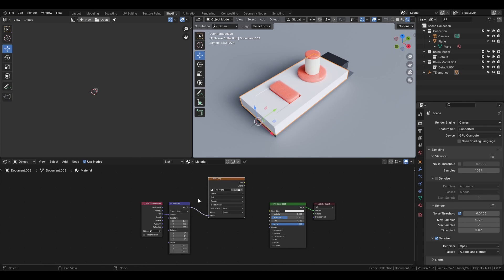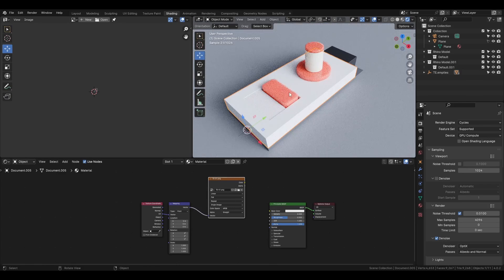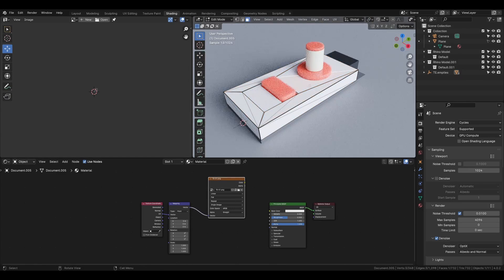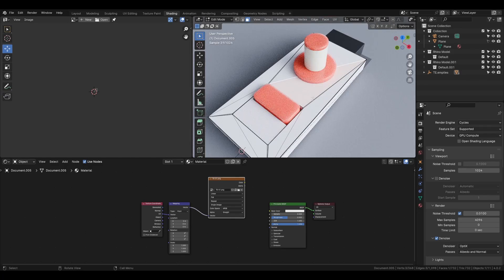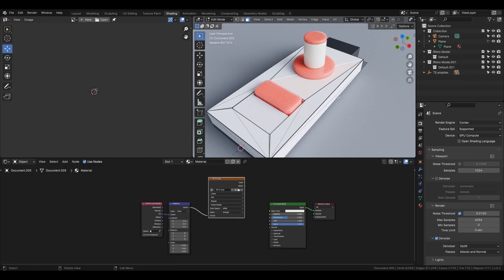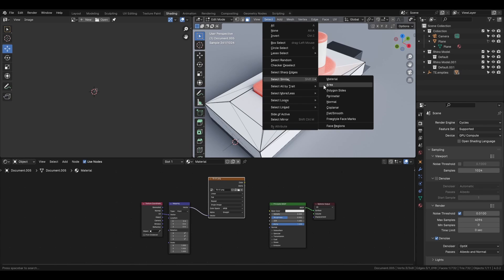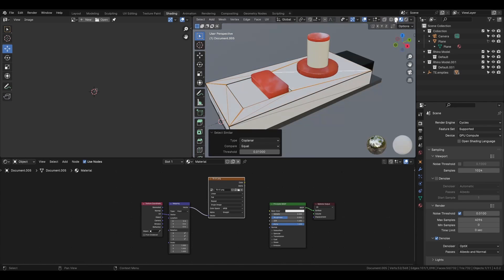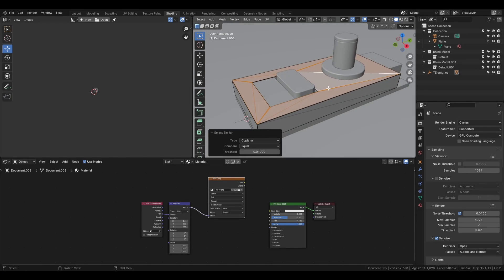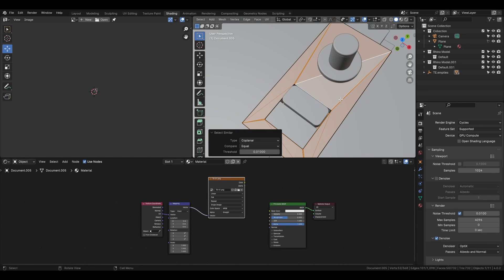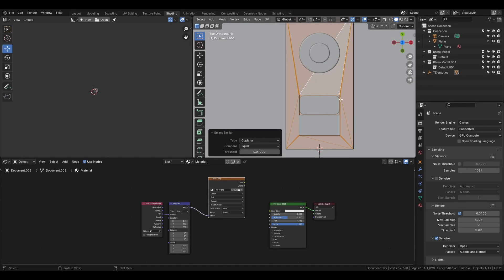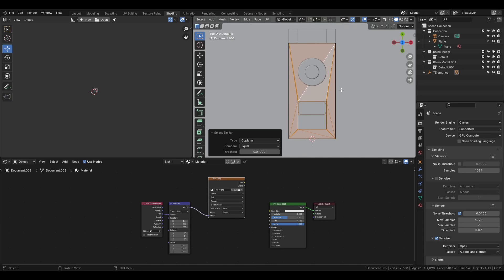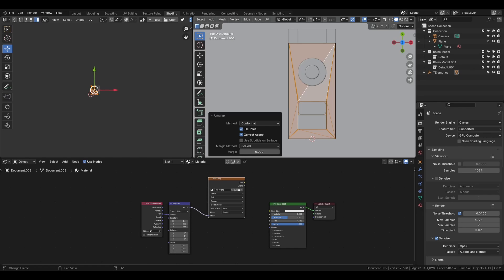Now that we have our image texture, we are going to UV unwrap the mesh. Select your mesh, press Tab, and we are going to UV unwrap only the top face because we just want our decals to be on the top face. Select one face, then go to Select > Select Similar > Coplanar, so it only selects the coplanar faces of the initial one selected. Then go to top view by pressing 7 on the numpad, press U, and Unwrap.